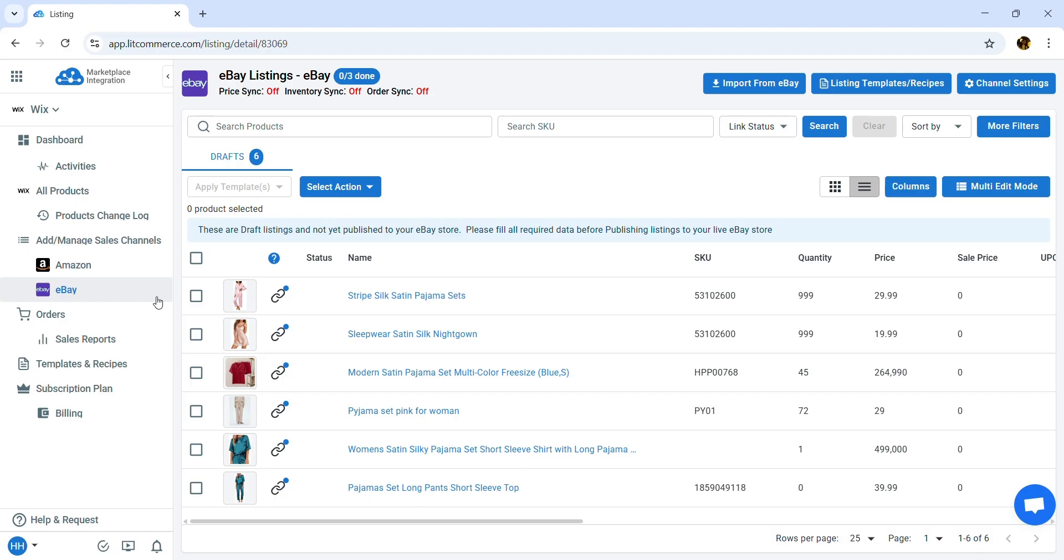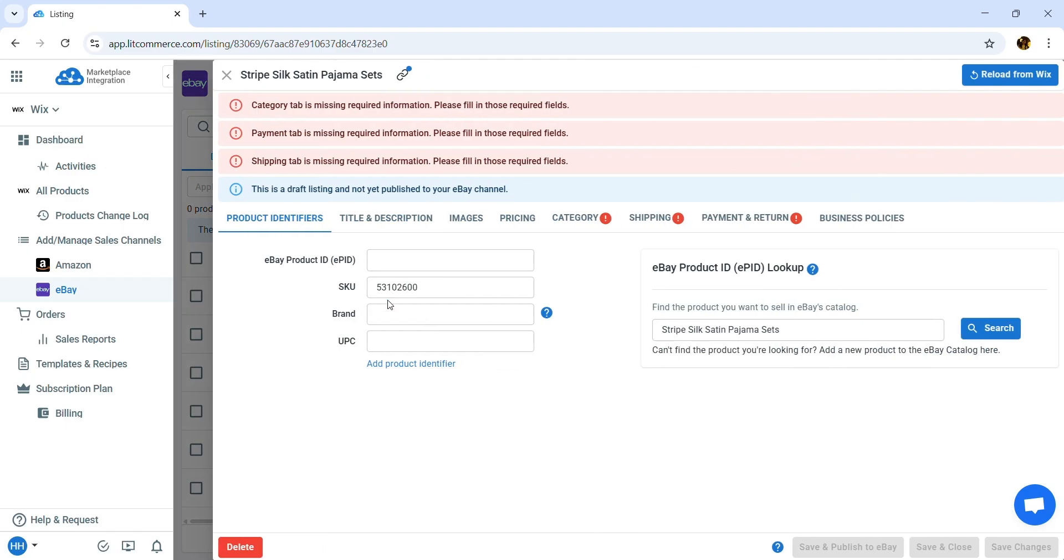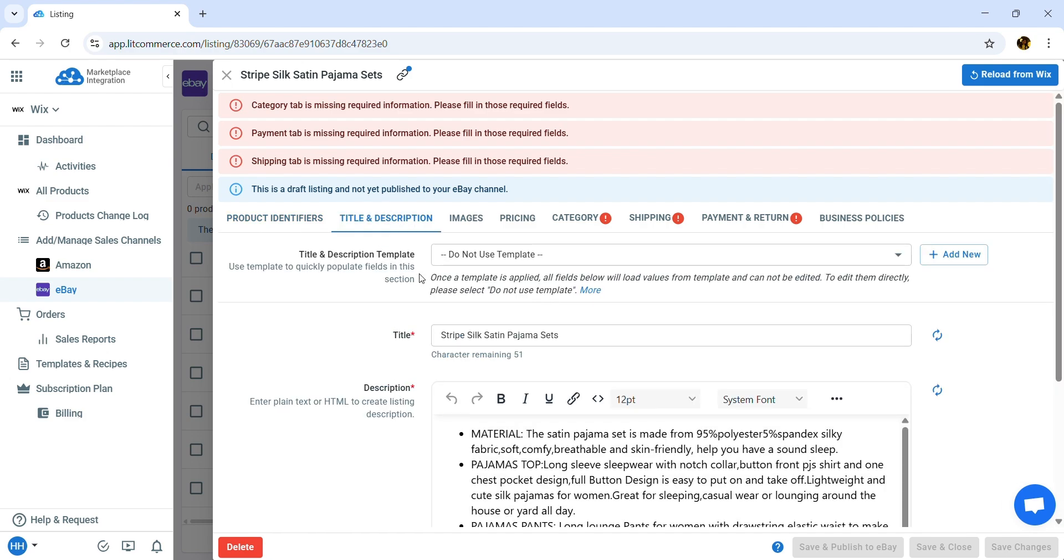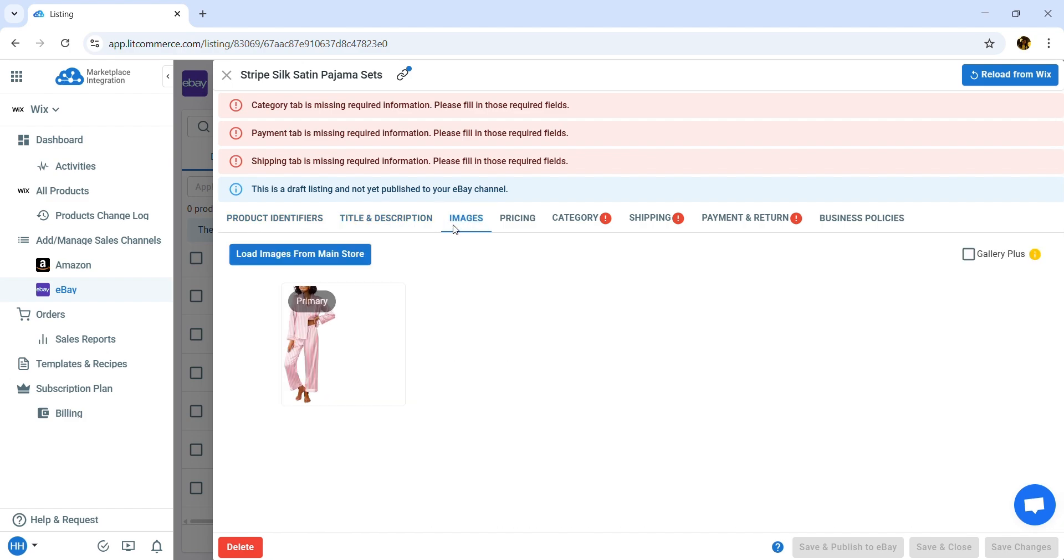As you might know, eBay may require more product details than your Wix store. So click on the product listing to review and edit it before publishing on eBay. Here you can add your eBay product identifiers, optimize your product title, description, images, and pricing.